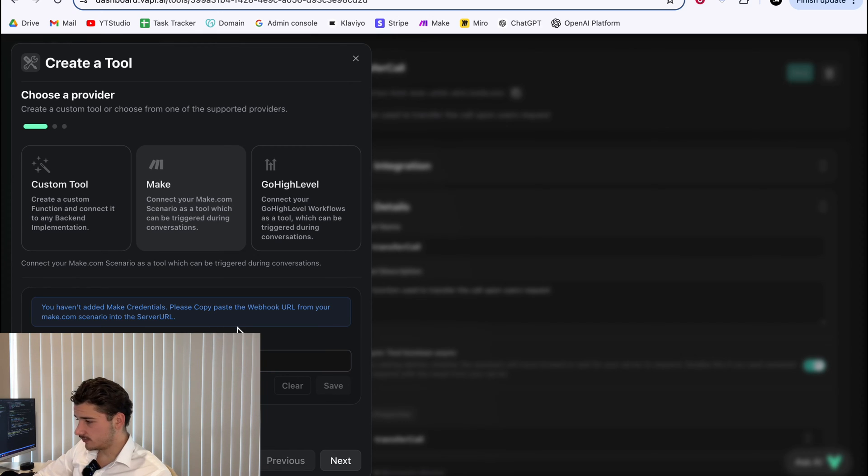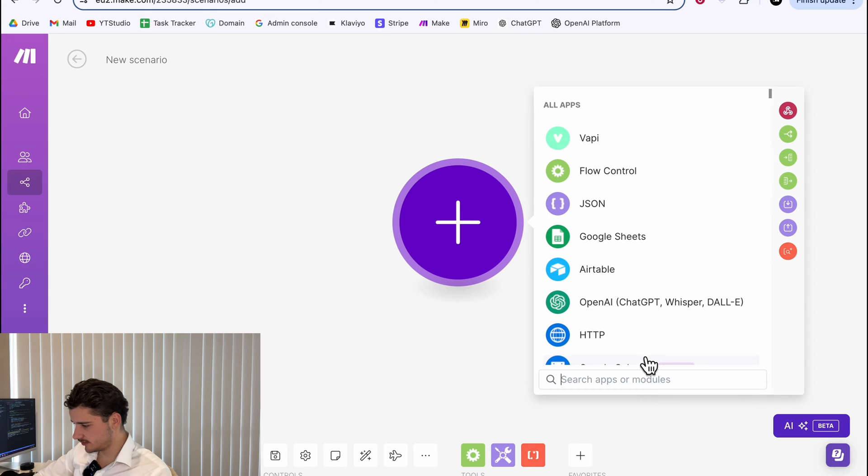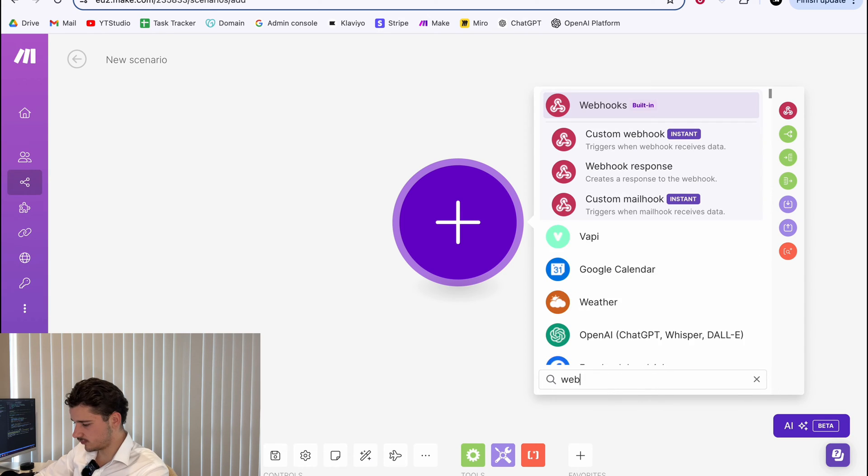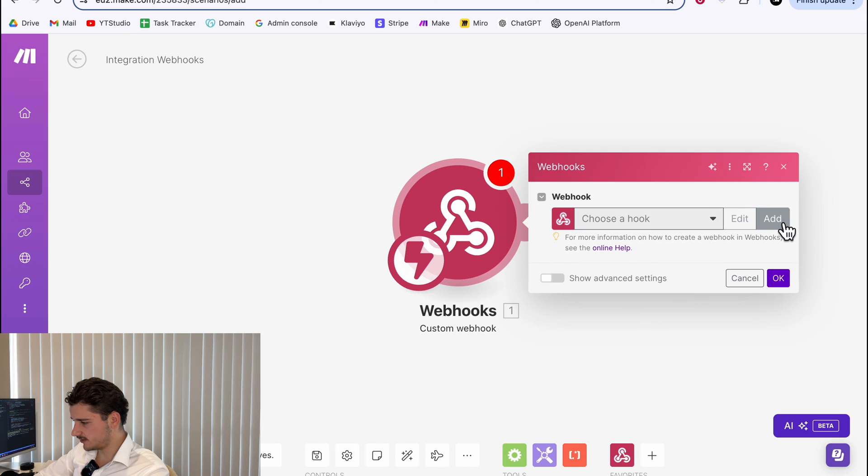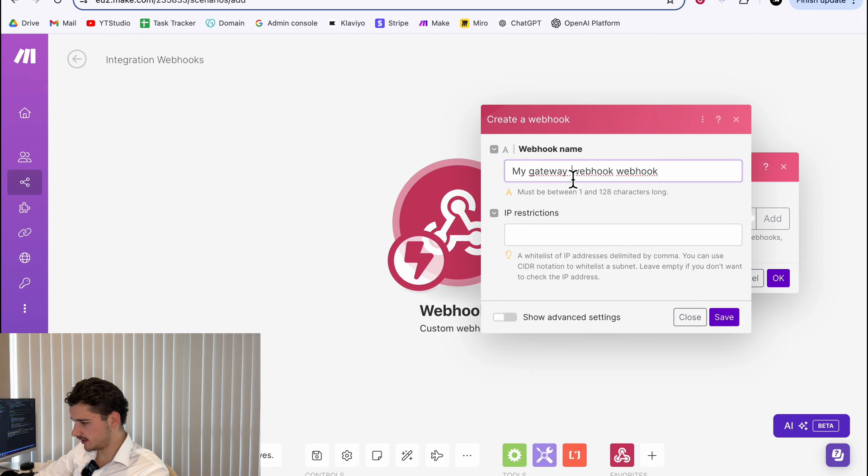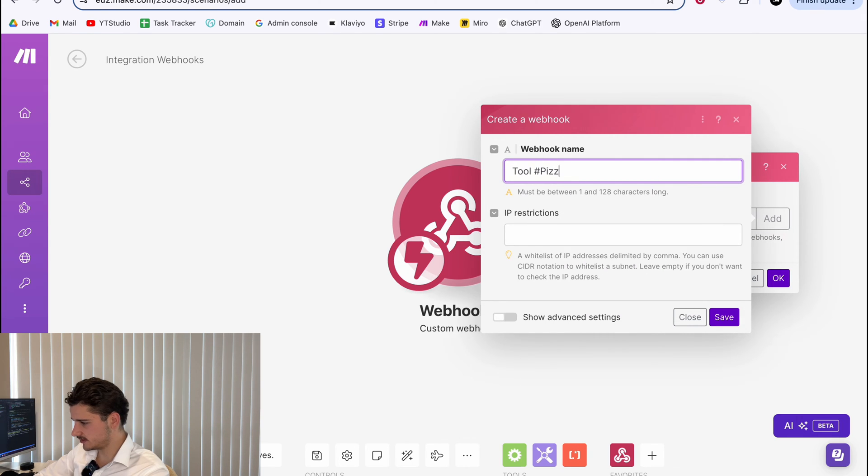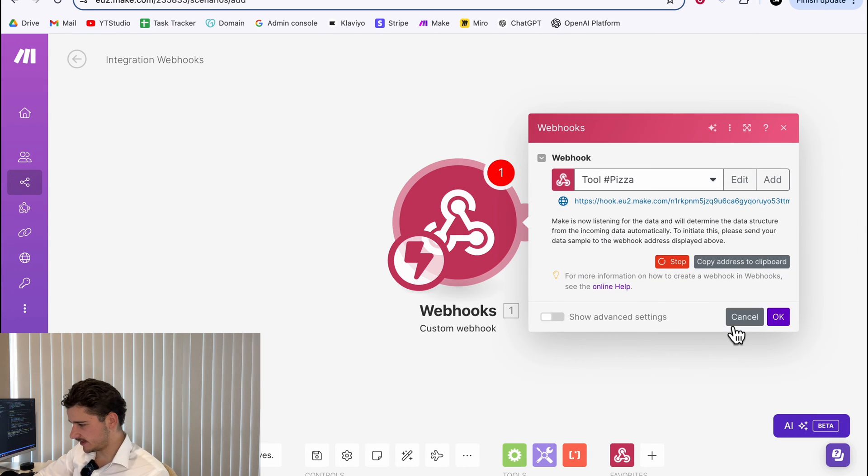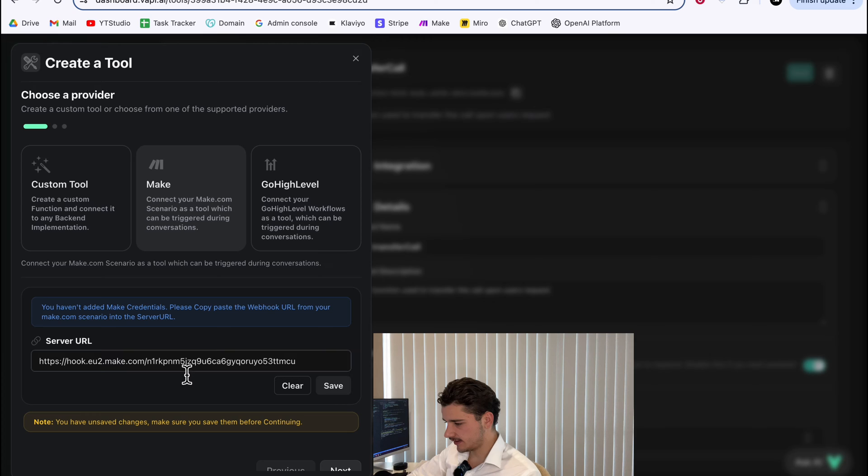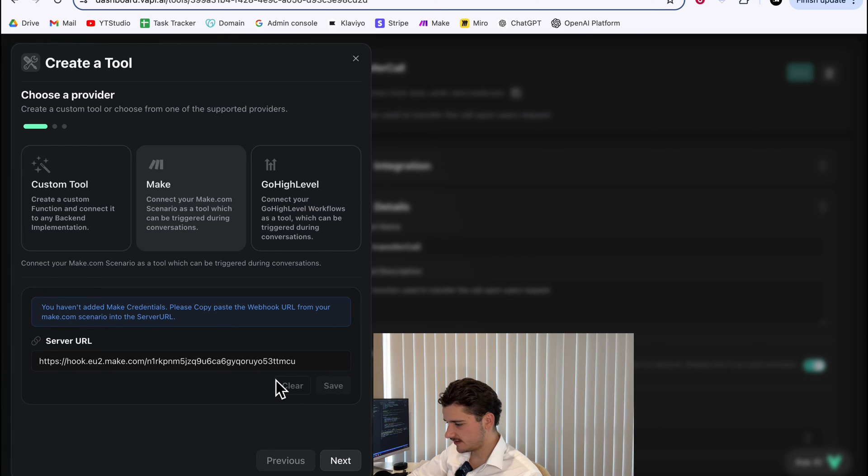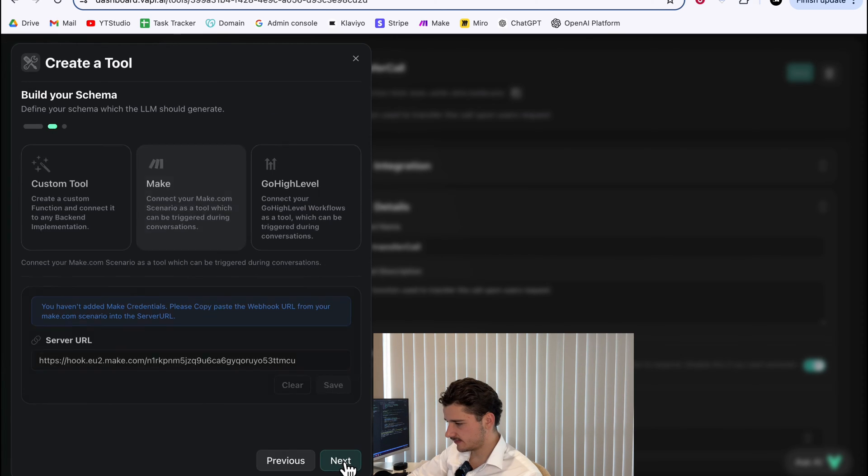So in make, we'll set up a webhook. We'll search for webhook and custom webhook. We'll add a new one and do tool pizza, save that. And we'll be given a webhook URL. This is our endpoint URL. So we can copy that address, hit okay, and we'll paste it in there, hit save and we'll hit next.